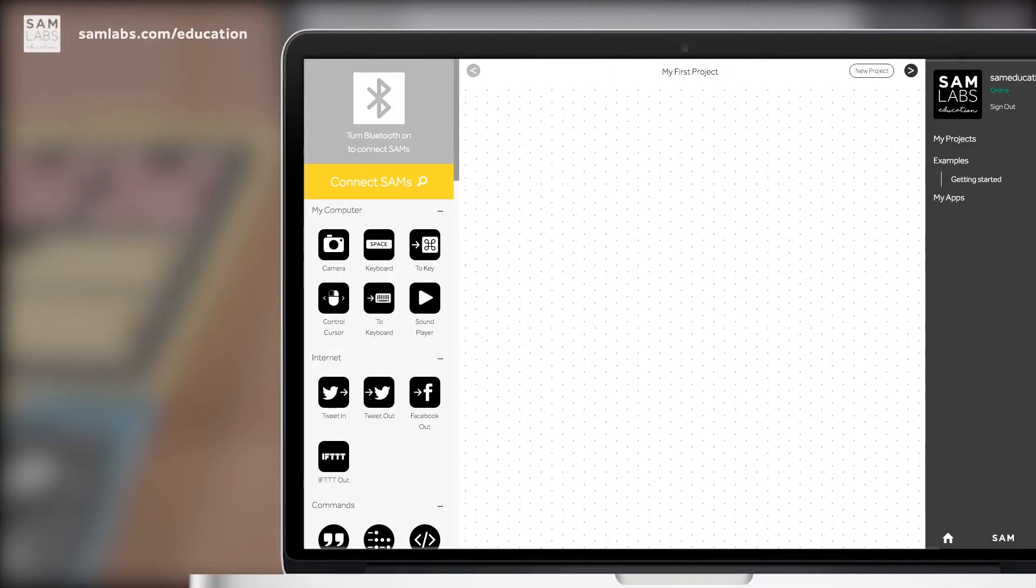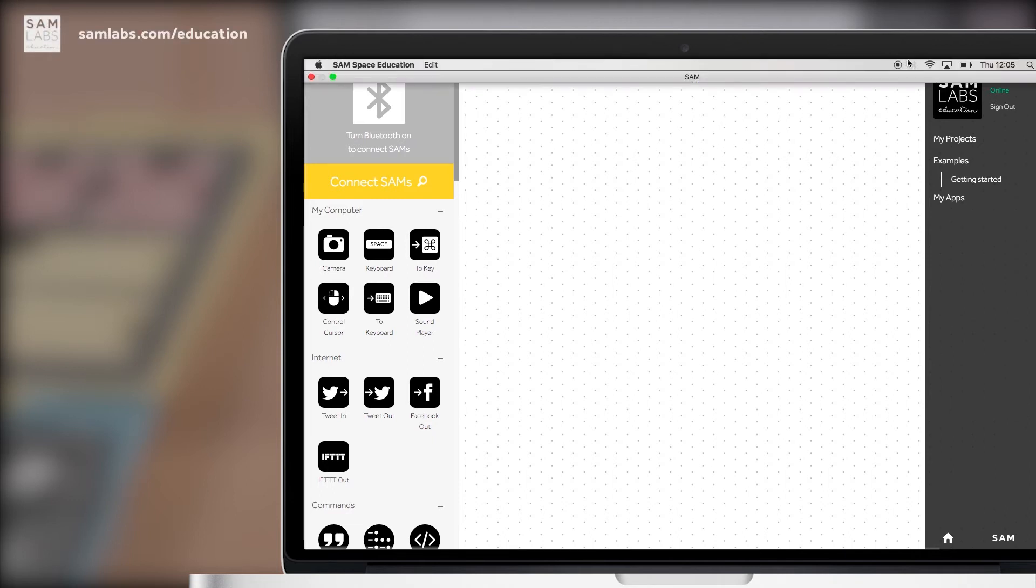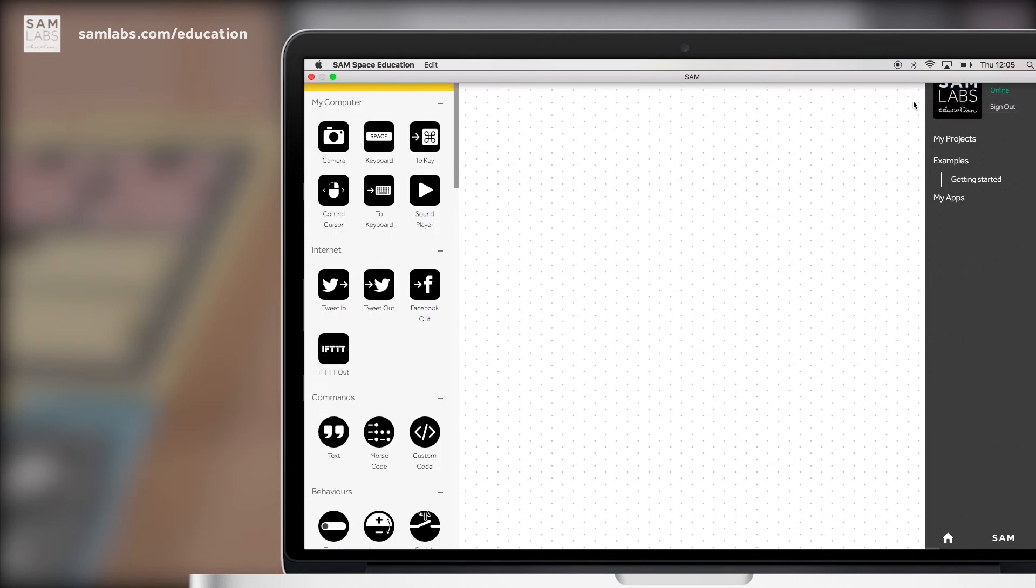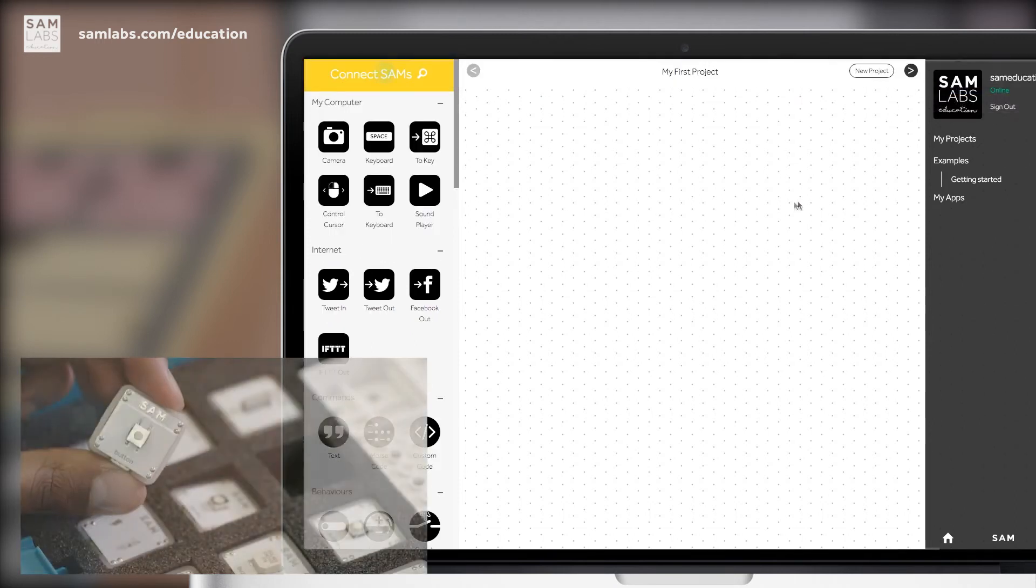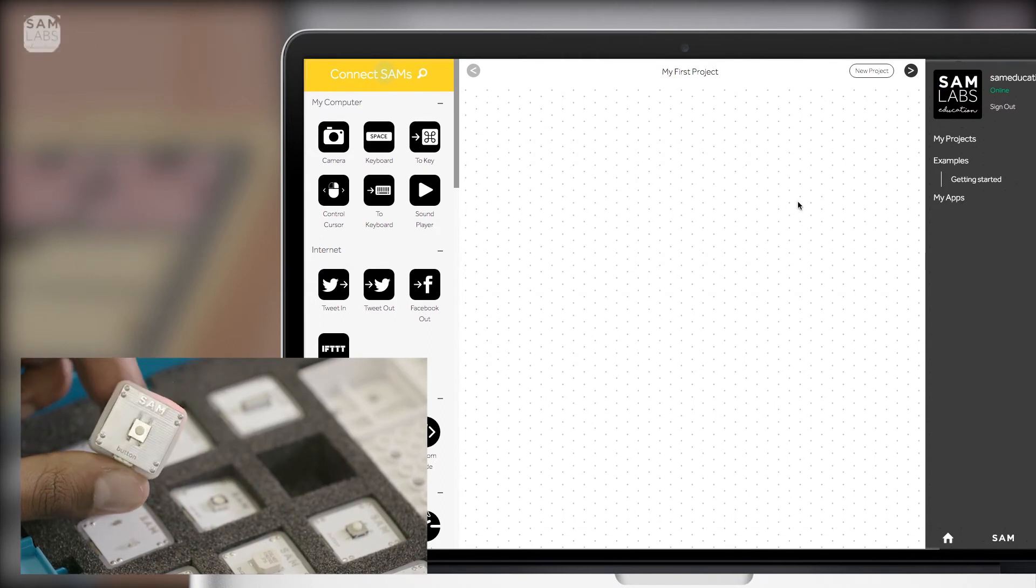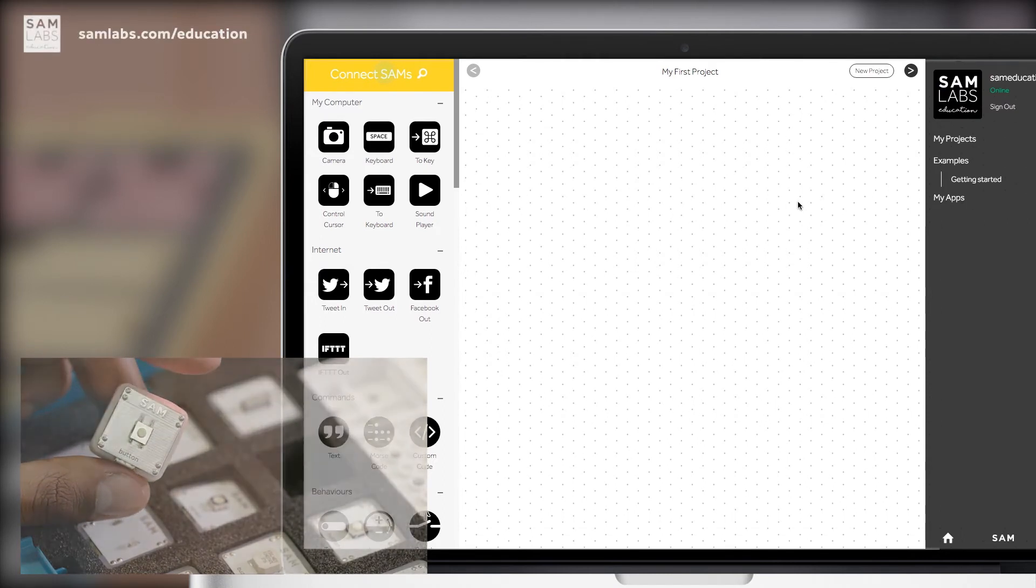Since SAM blocks have Bluetooth connectivity and all of the programming happens in the app, we need to connect the blocks to the app by pairing. To pair, we firstly need to make sure your computer's Bluetooth is on. Then, we need to turn on our SAM block. So let me turn on my button again.